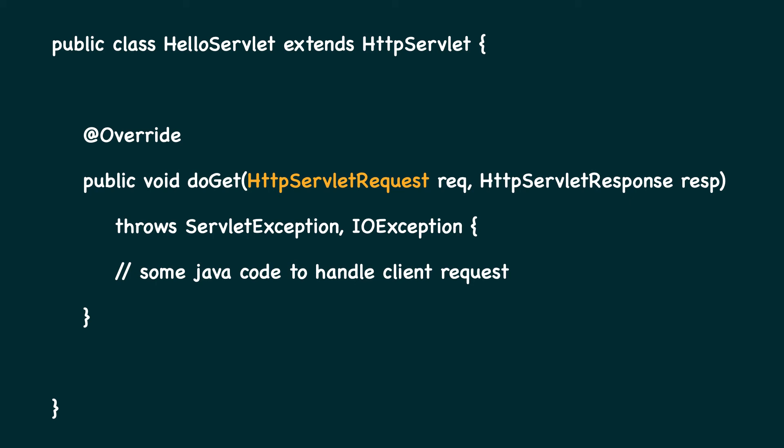This includes the request parameters, headers, cookies, etc. The second parameter is of type HTTP response, which has access to an output stream so that we can write our HTML response to the client.